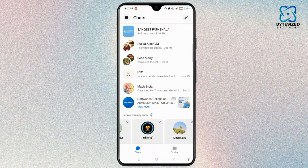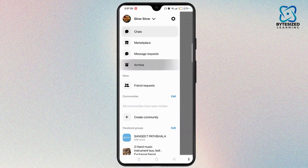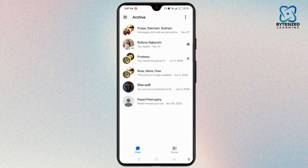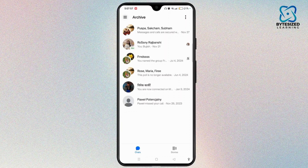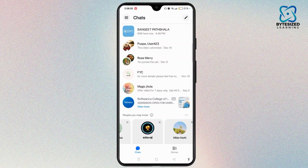You can even check archived group chats. If you can't find a group chat in the main list, it might be archived. Tap the three-line icon at the top left and go to Archive — here you can find all your group chats that have been archived. You can unarchive any group by sending a new message, or simply hold down on the chat and select Unarchive.